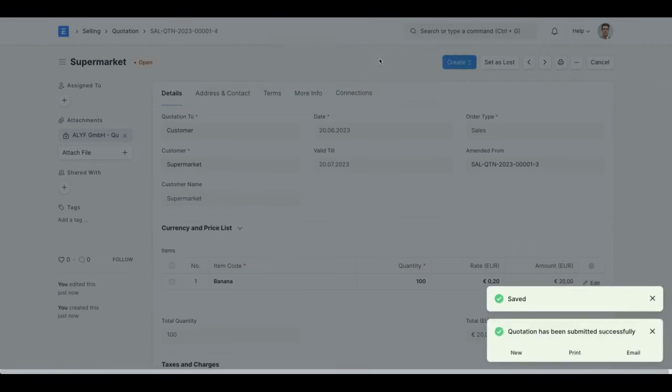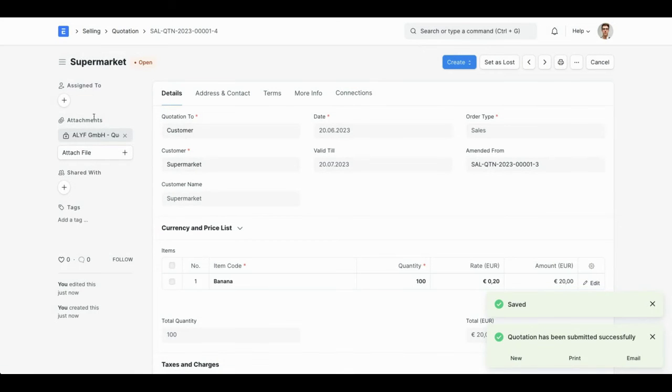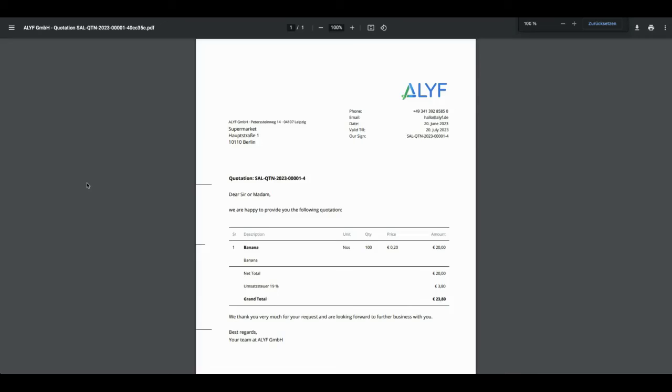the PDF gets created, it's already attached and it has the name that I configured in the naming series. Company, quotation and quotation number.